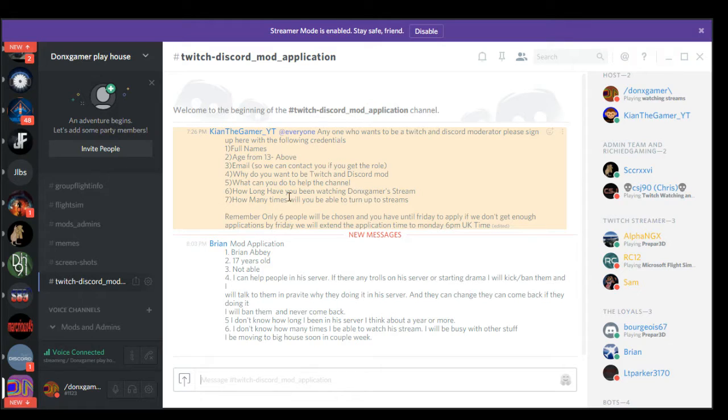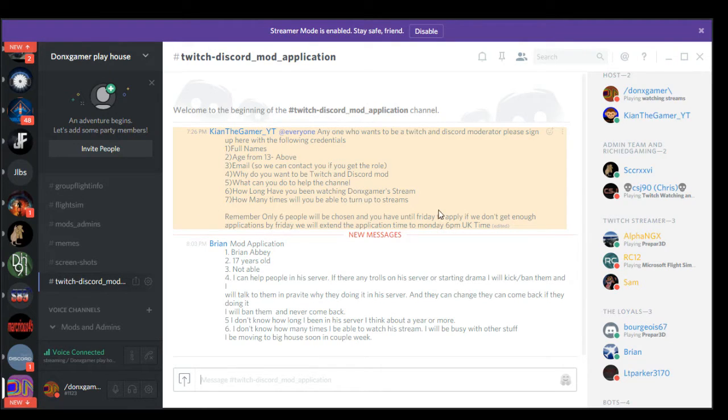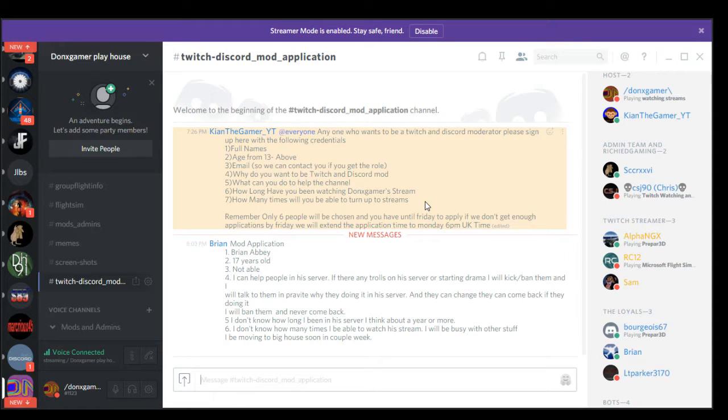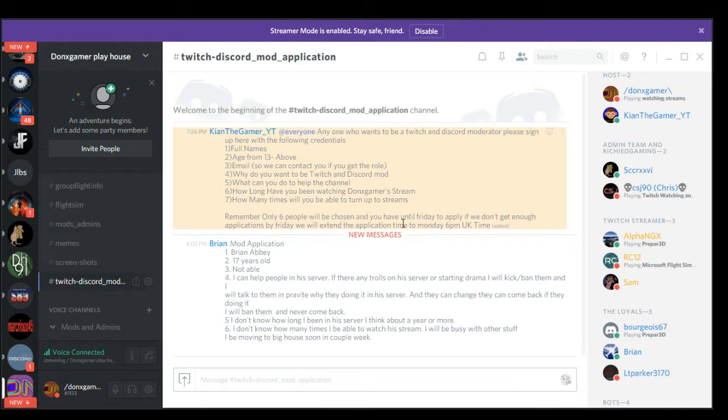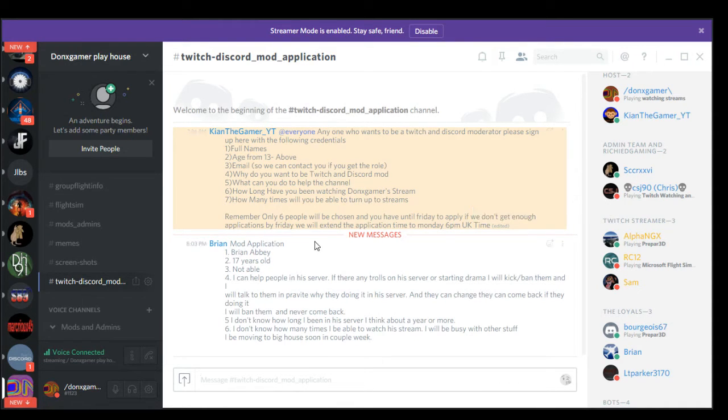How long have you been watching my streams, how many times will you be able to turn up to streams. Only up to six people will be chosen. You have until Friday to apply. If we don't get enough, we will extend it.